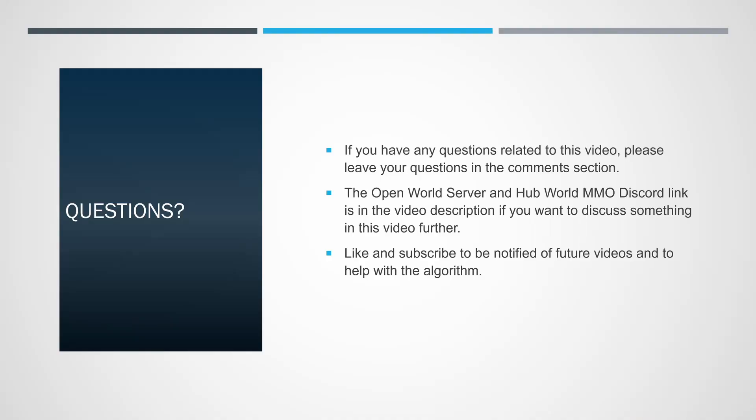If you have any questions related to this video, please leave your questions in the comment section. The open world server and hub world MMO discord link is in the video description. If you want to discuss something in this video further, like and subscribe to be notified of future videos and to help with the algorithm. Until next time, have a good one.